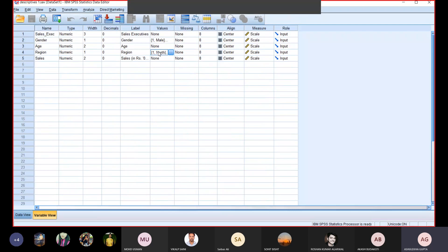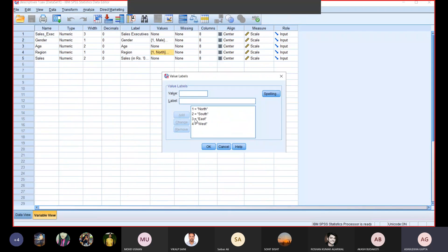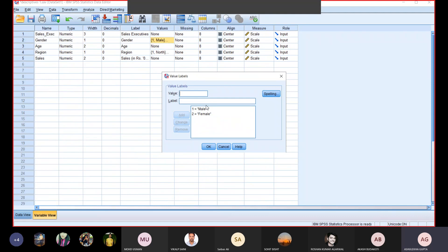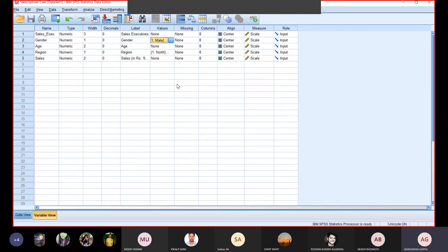You can see in my variables: one for north, two for south, three for east, and four for west. Similarly, for gender I have defined one for male and two for female. These are my five columns.